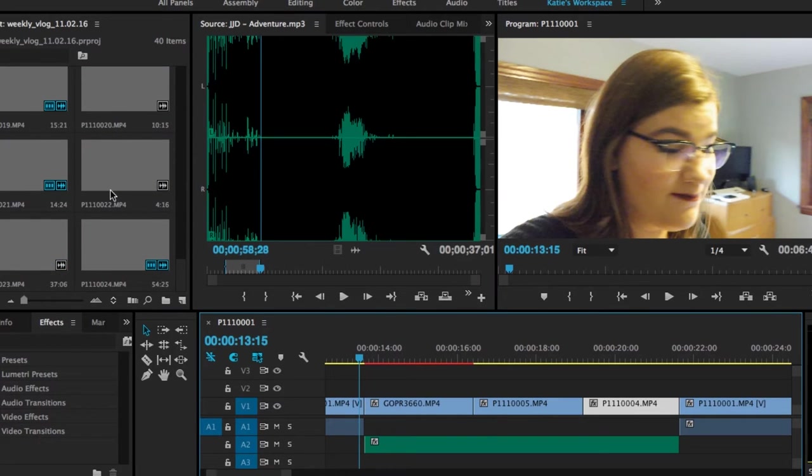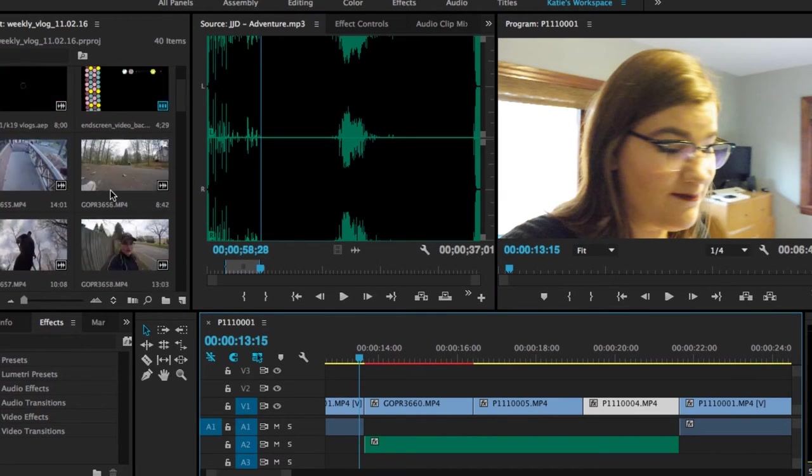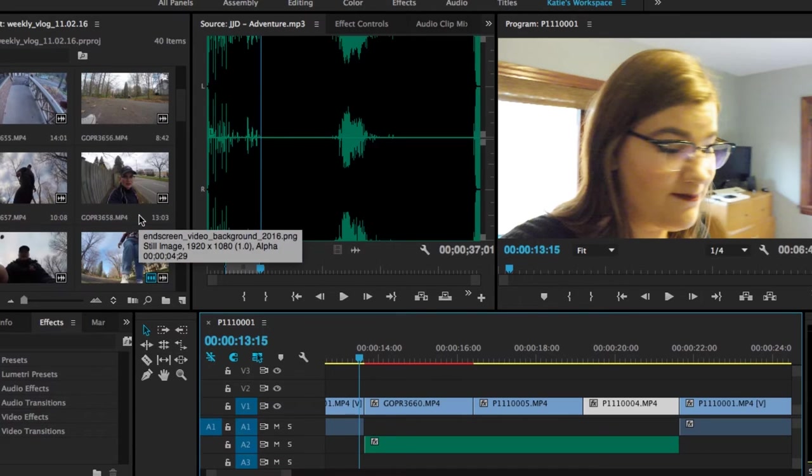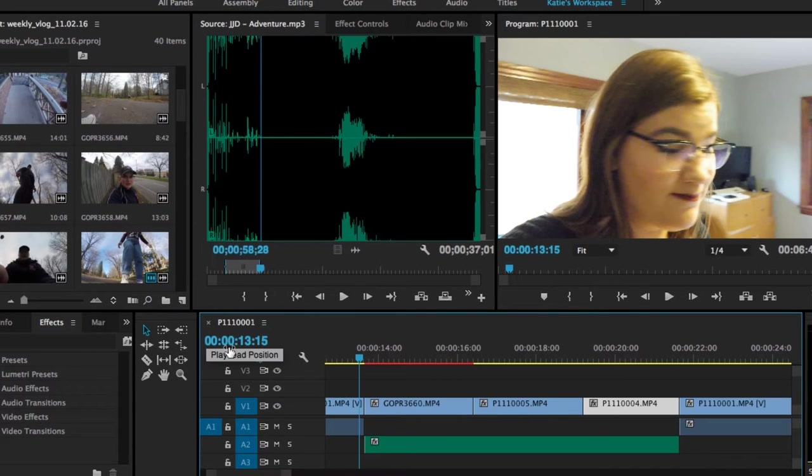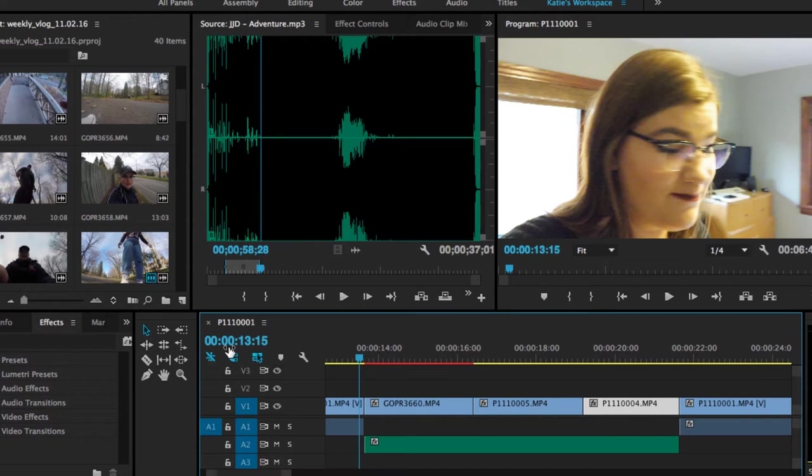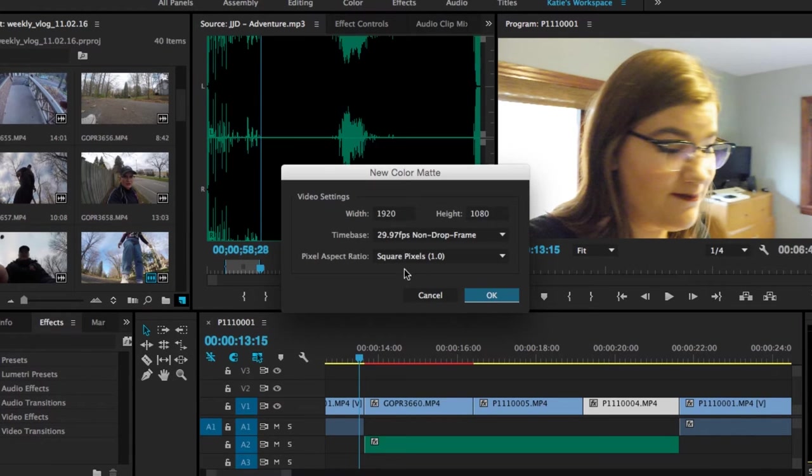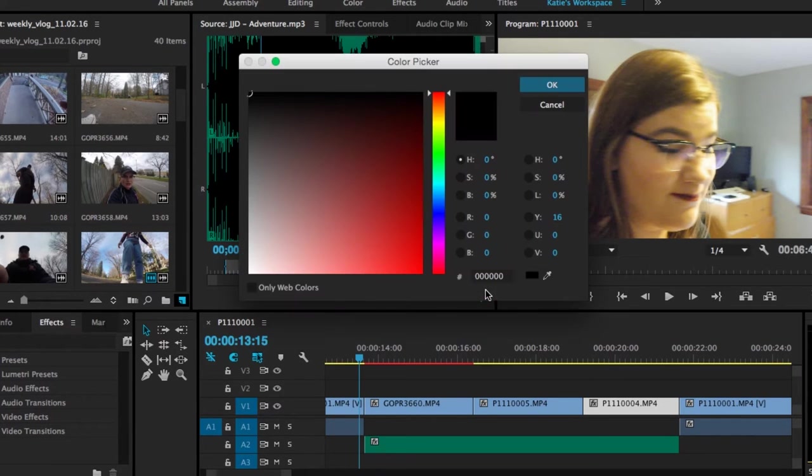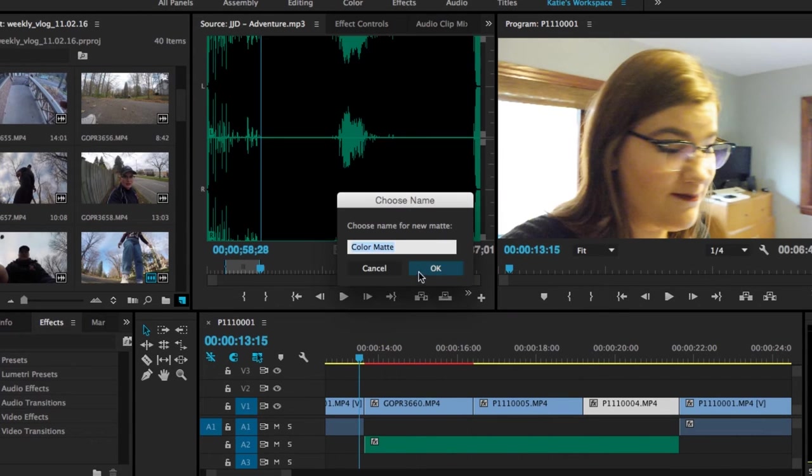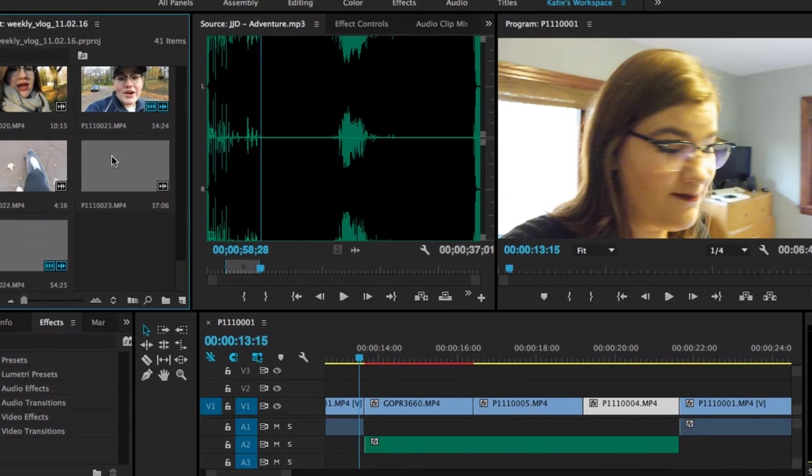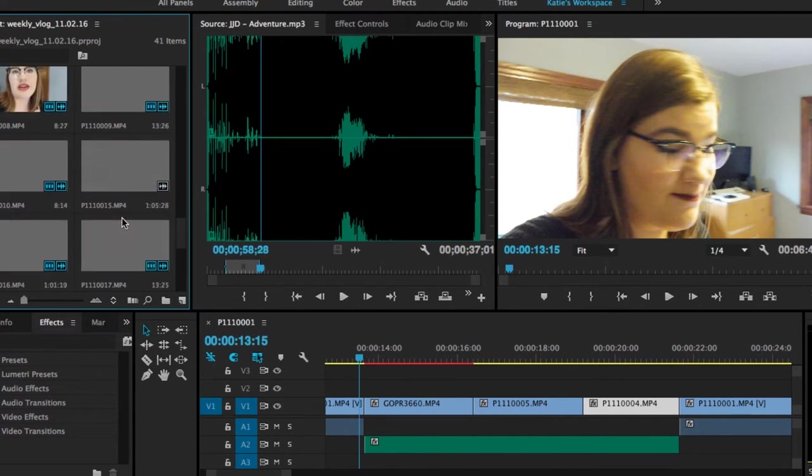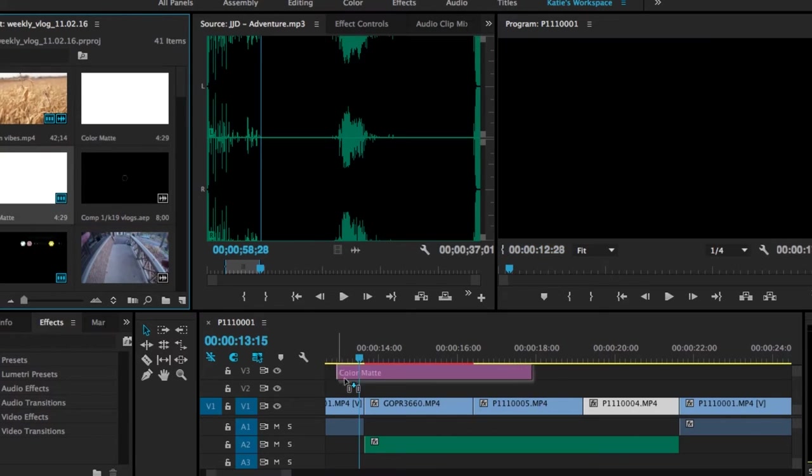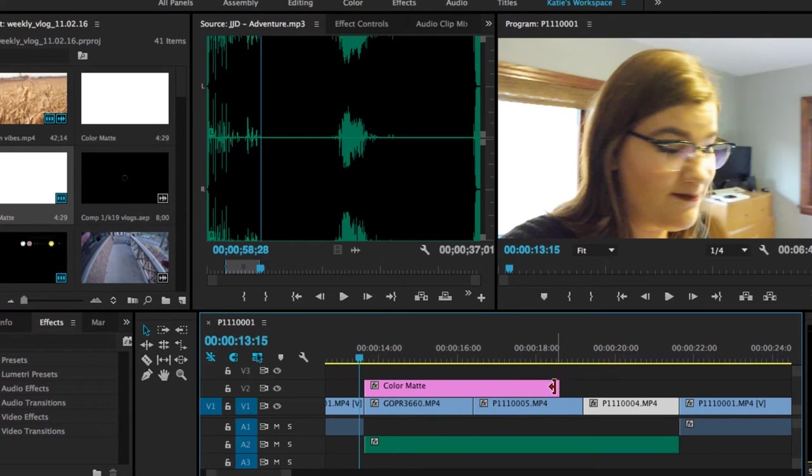So next, what we're going to do is add a title. But before we do that, I'm going to add a color matte. So a color matte is basically just a layer that is one solid color. And to create that, you go to the new item button and you select color matte. So this can all stay the same. I'm just going to click OK. And then I'm going to select white because basically the purpose of this is to just put a little bit of a screen over top so that the title is more readable.